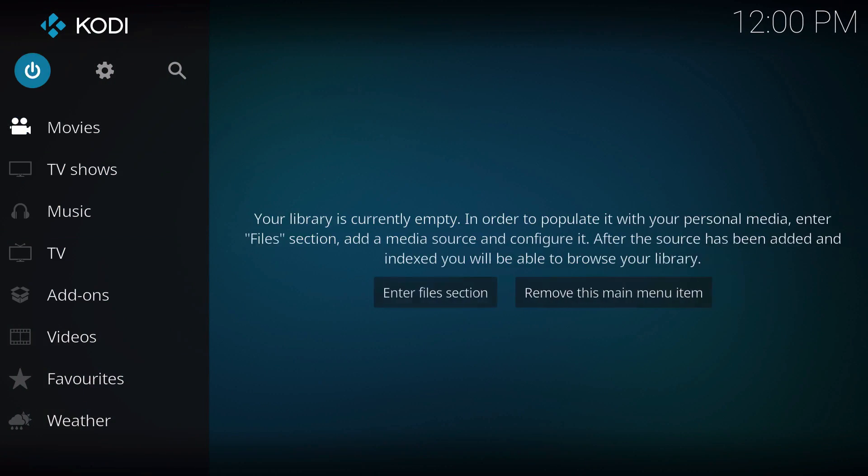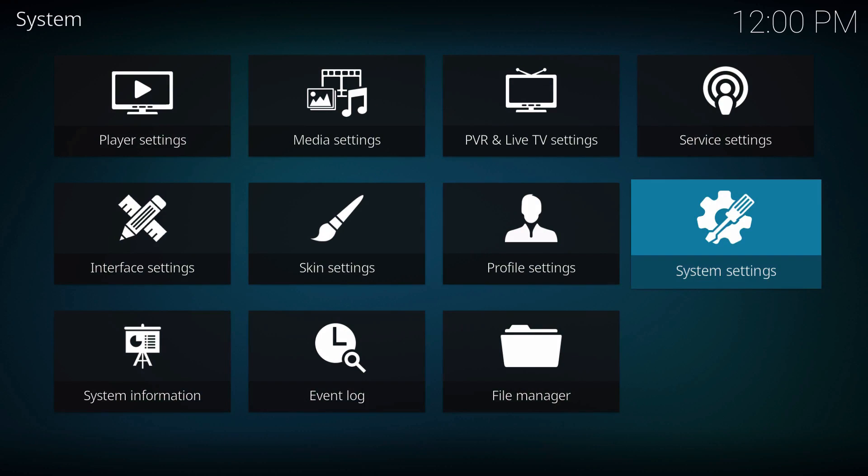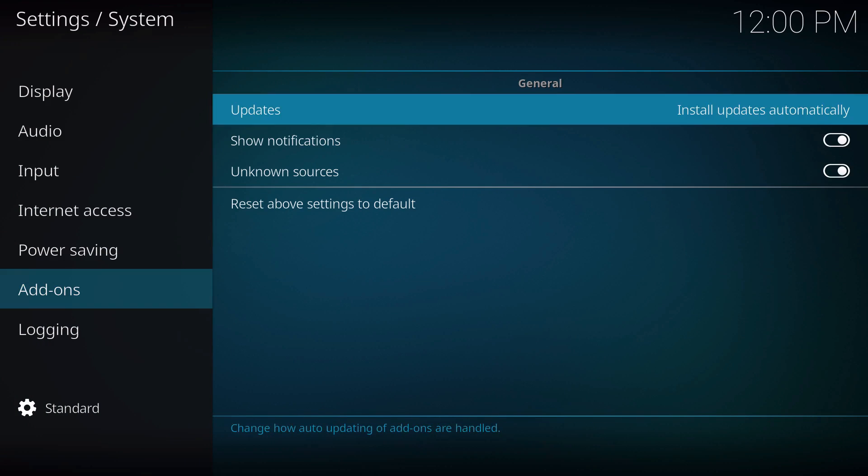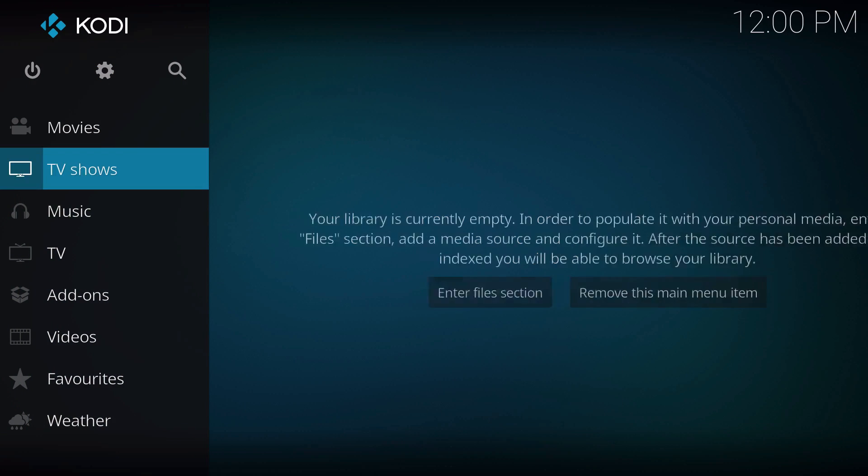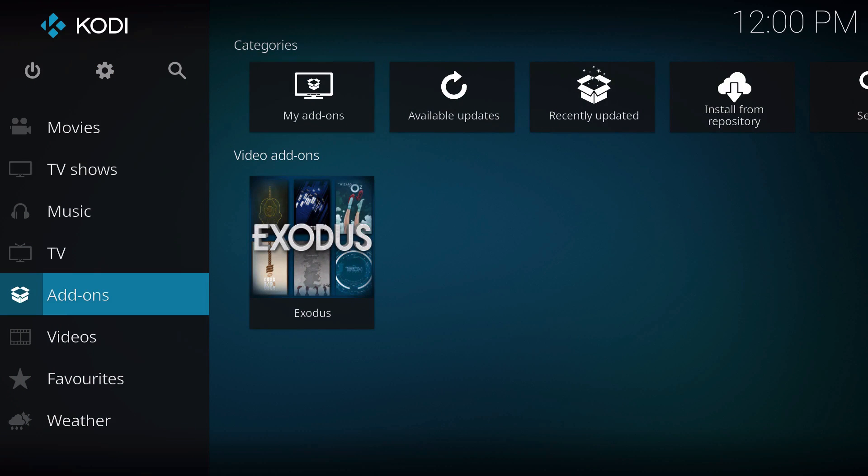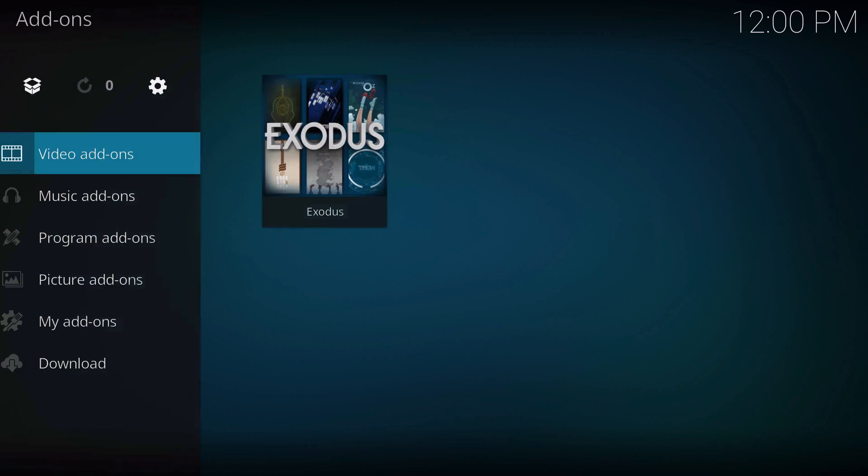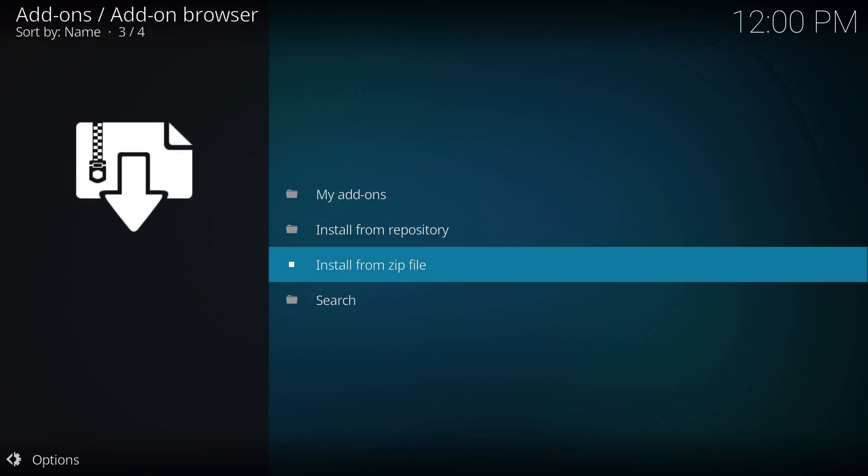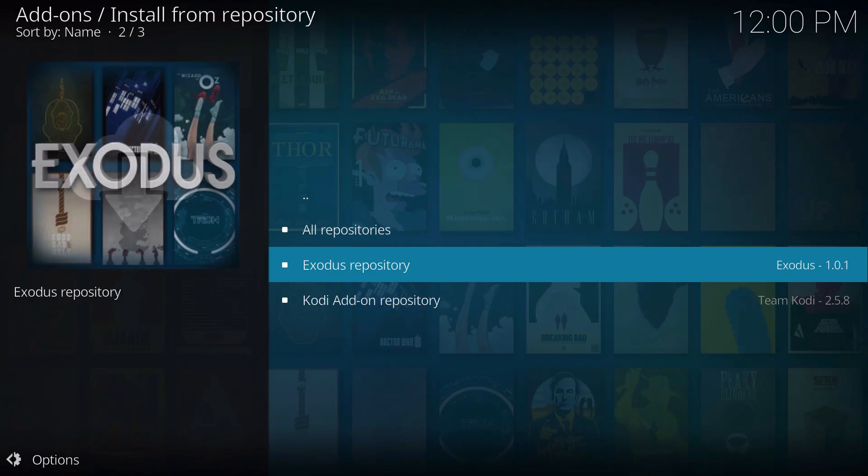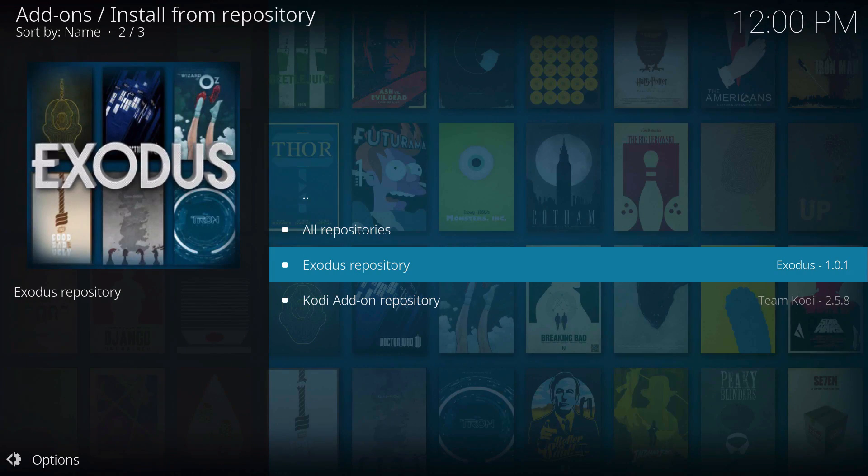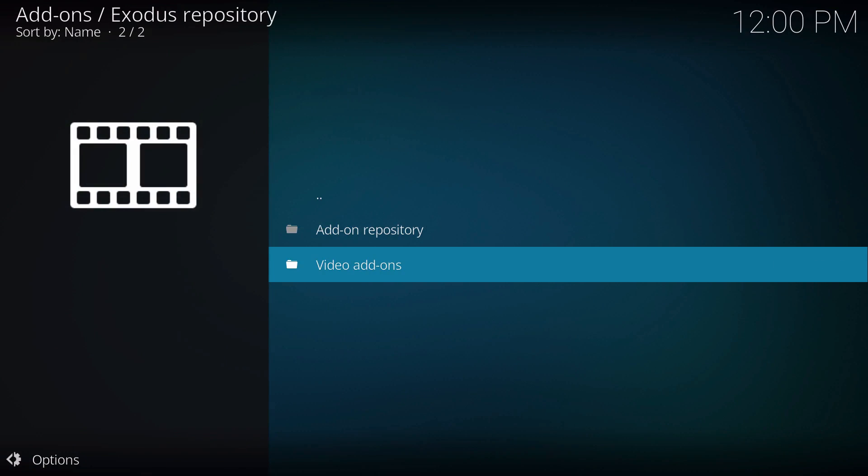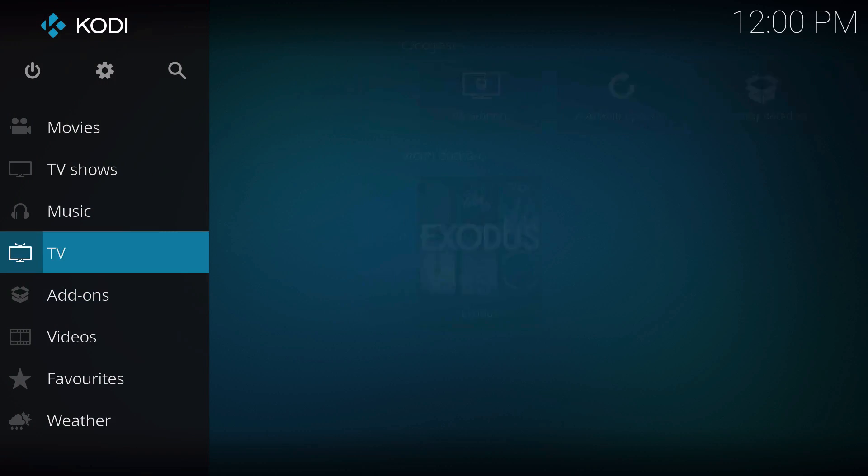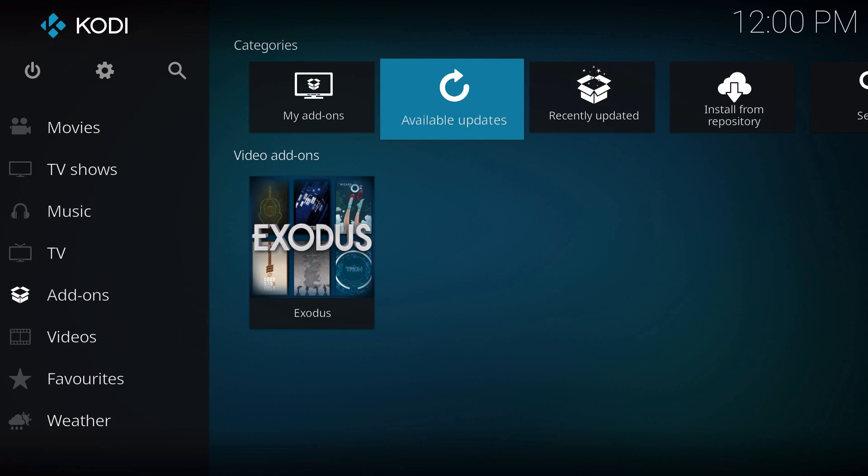Now when you have unknown sources disabled again and you go back to the add-on section and click on it, if you wanted to install, it won't let you anymore because I just disabled it. But once you have the repository installed, you can actually do it as normal.